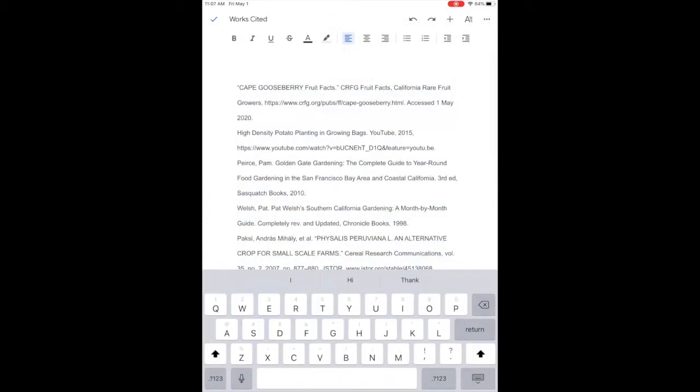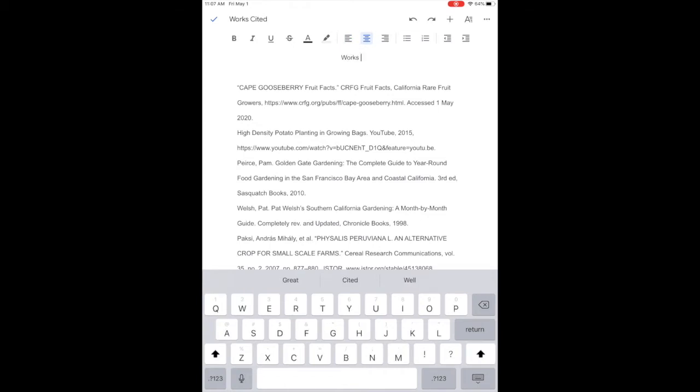Now I go back and I add the title works cited, centered, where everything else is left justified.